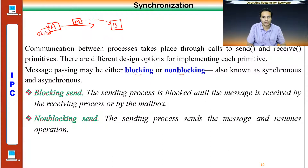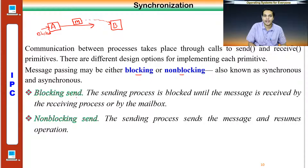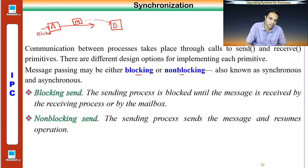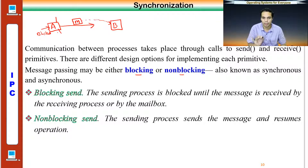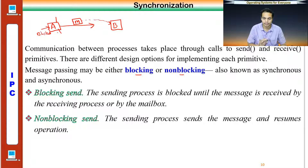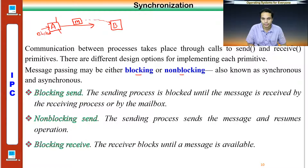That is why we have non-blocking send: A can send a message to B but will not go into a blocked state — it can continue its work or send messages to other processes. The sender process sends a message and resumes operation. Similarly, with blocking receive, the receiver blocks until a message is available — it stays in a blocked state until the message arrives and then receives it.